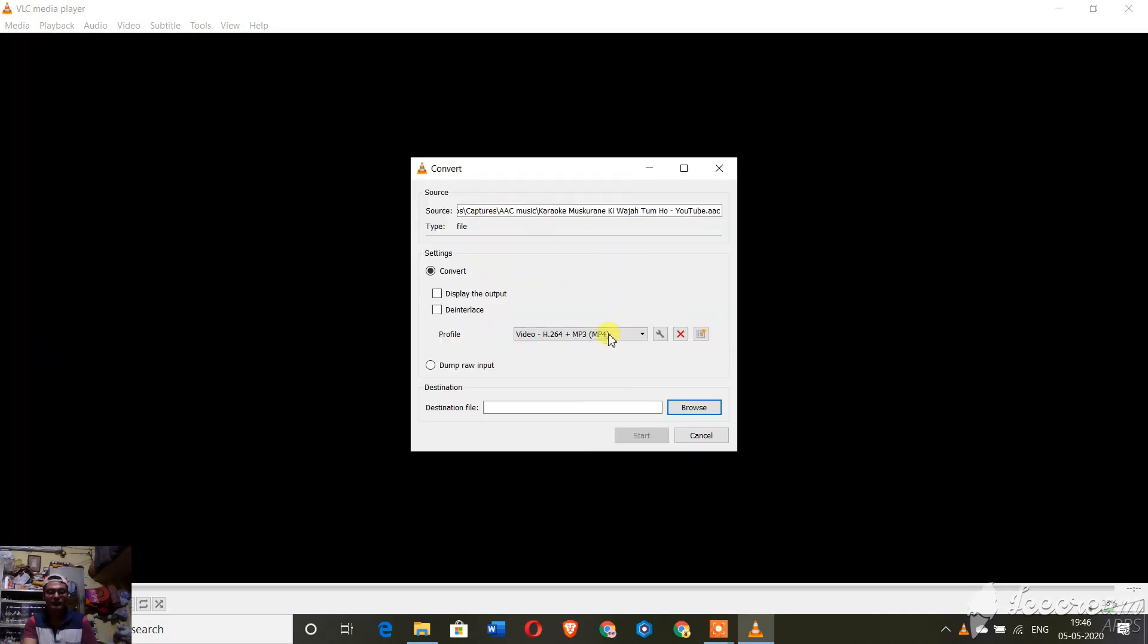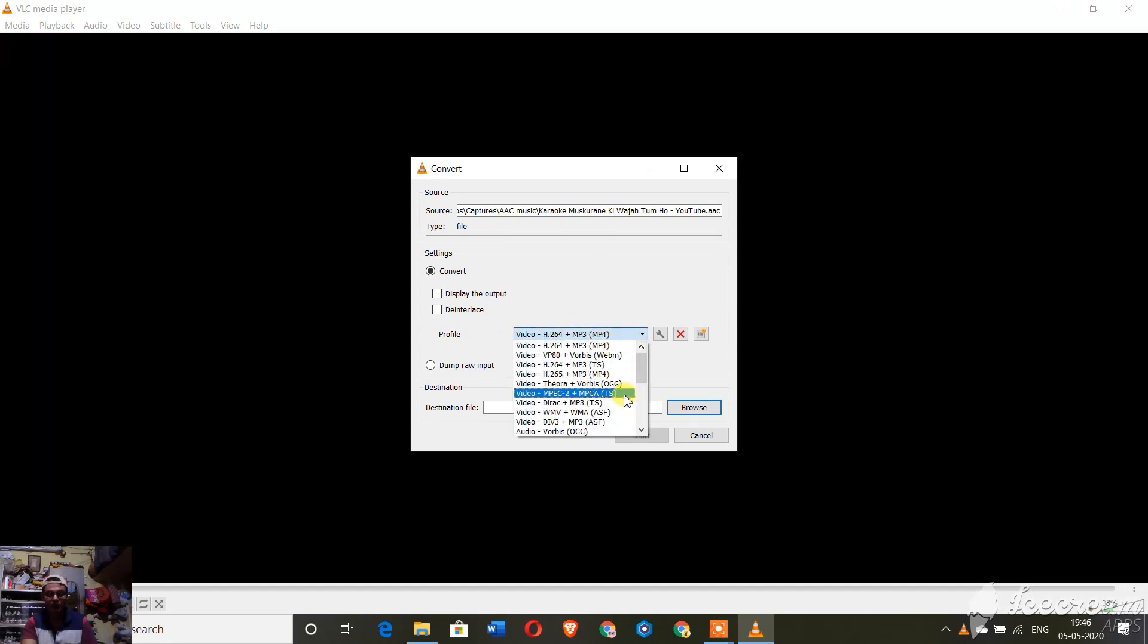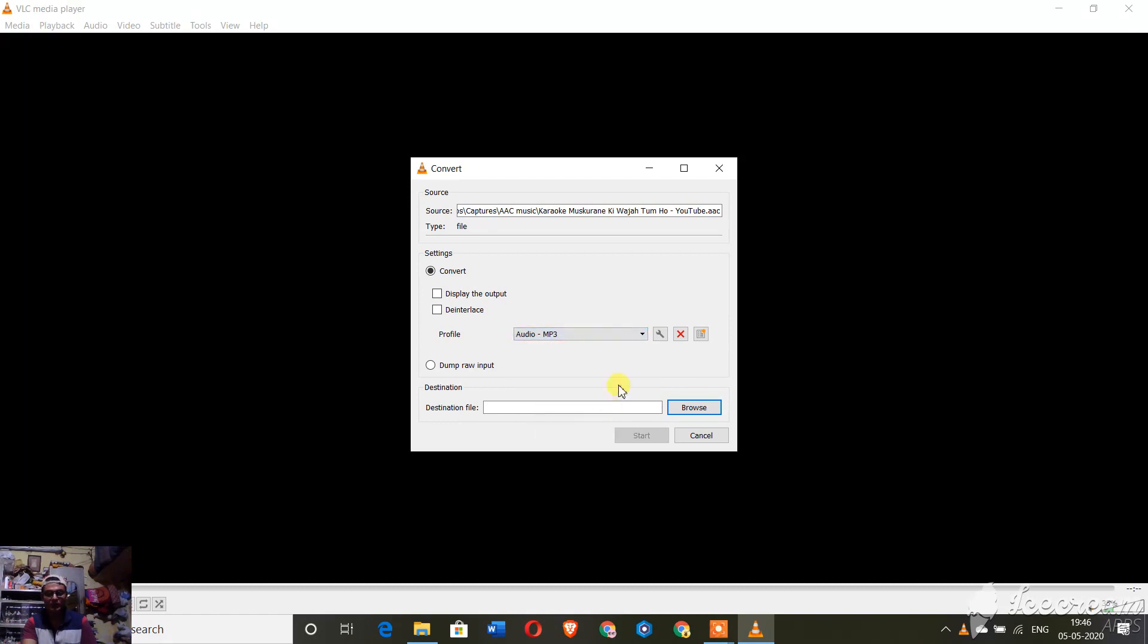After going to Convert and Save, you will see that it is formatted as a video. From here you have to select Audio MP3.